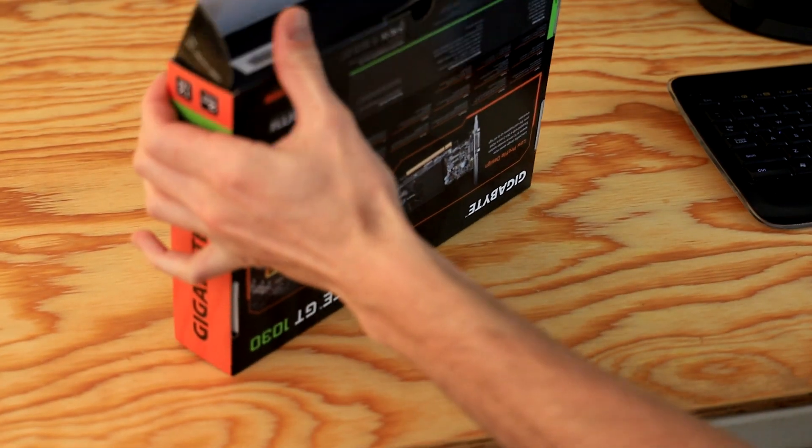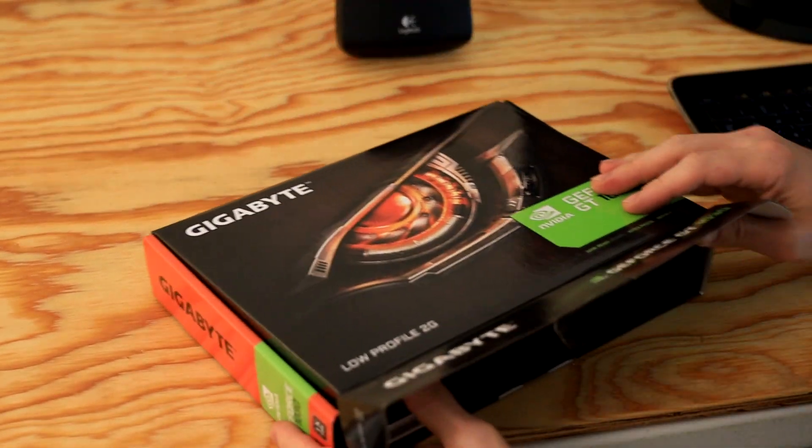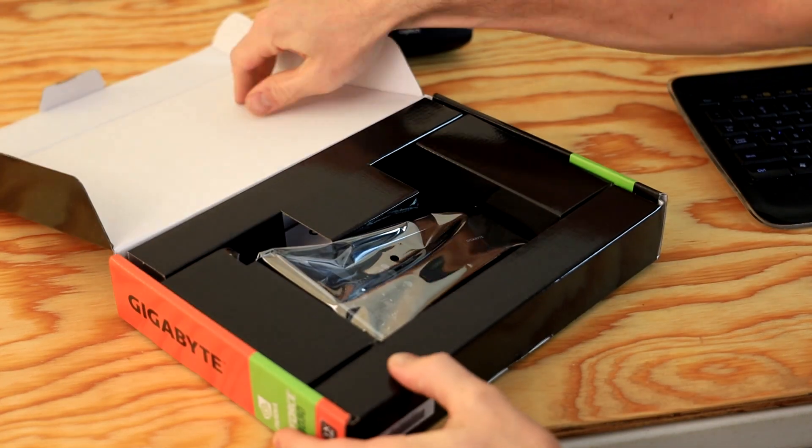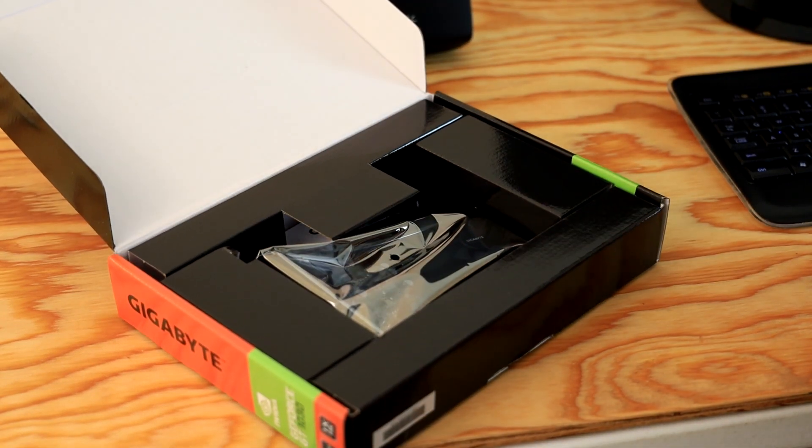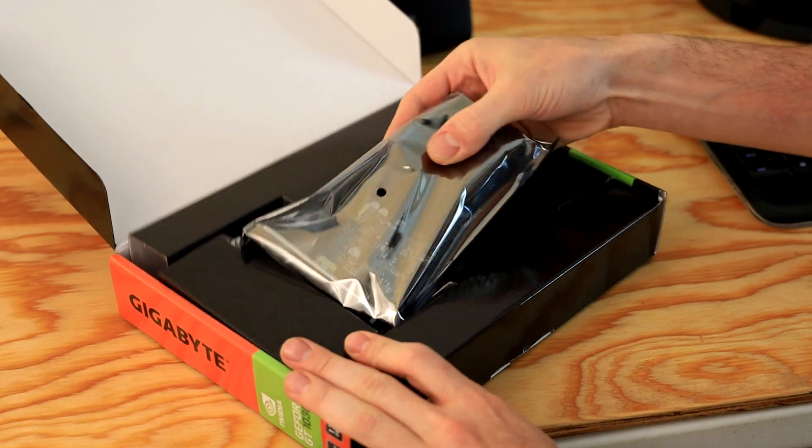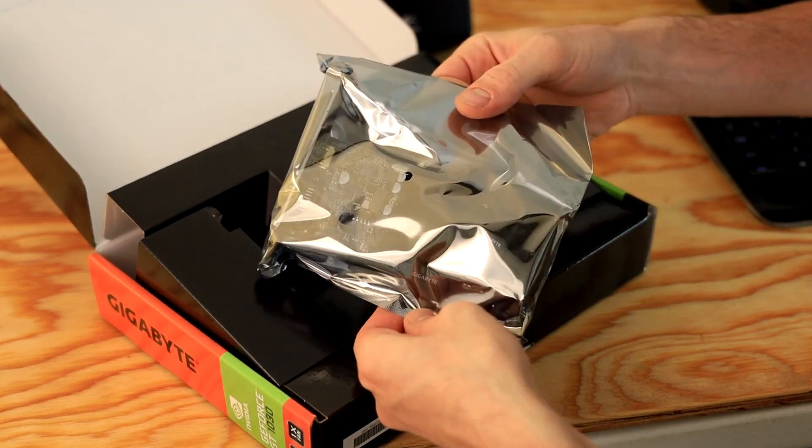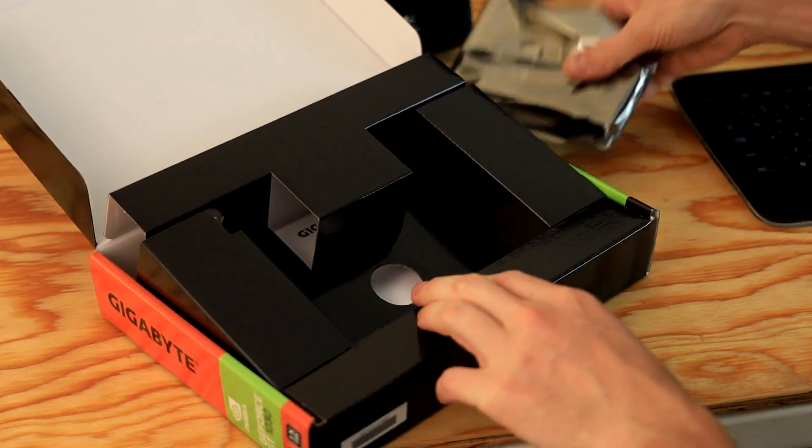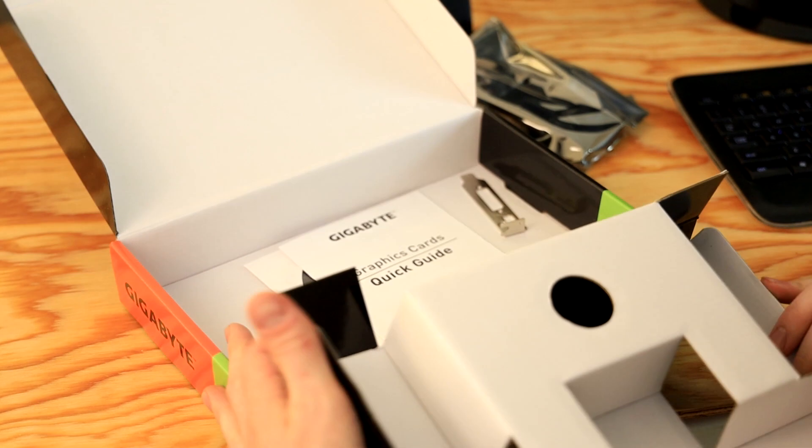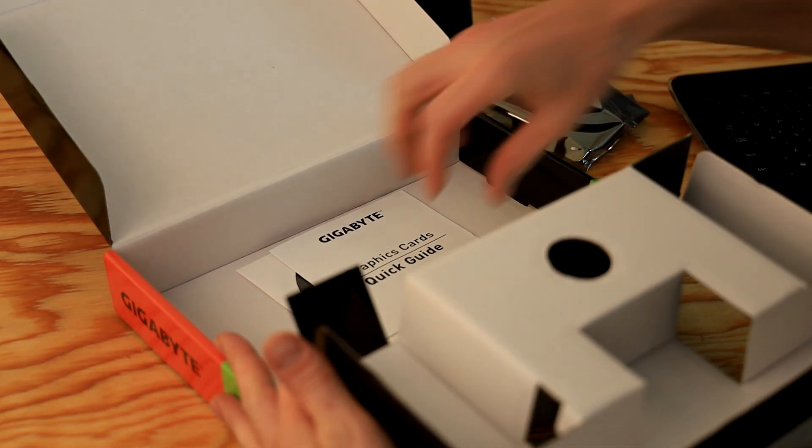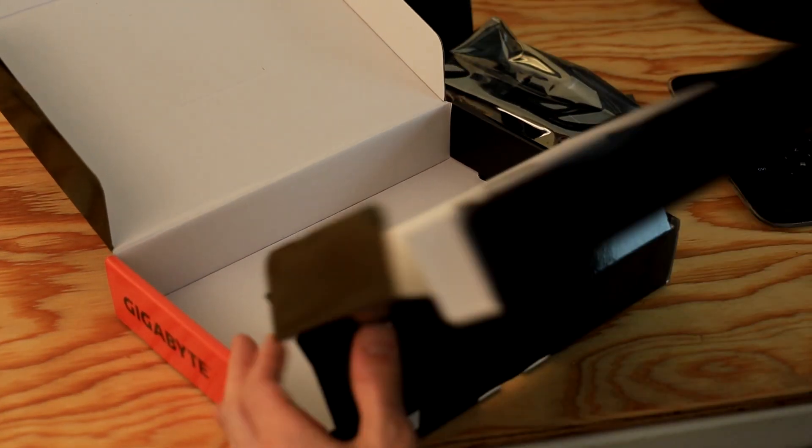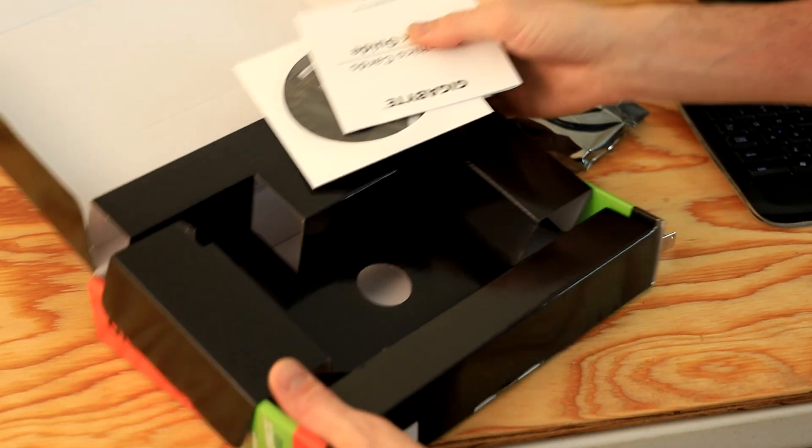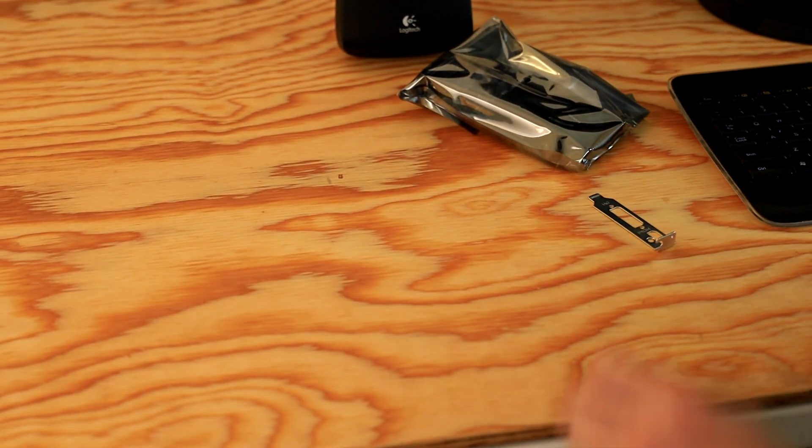Make no mistake folks, I will caveman this box open. Okay, well this is definitely minimal packaging. So it appears you have a graphics card and a bracket, very important, and a CD and that's unboxing done.